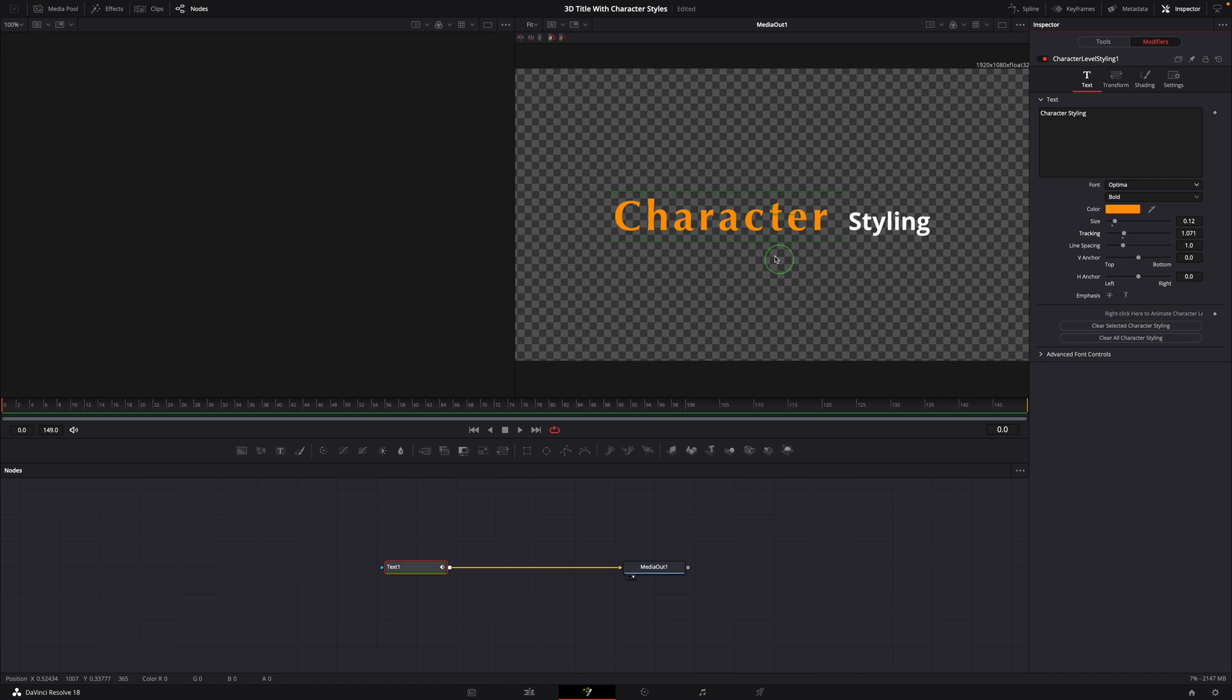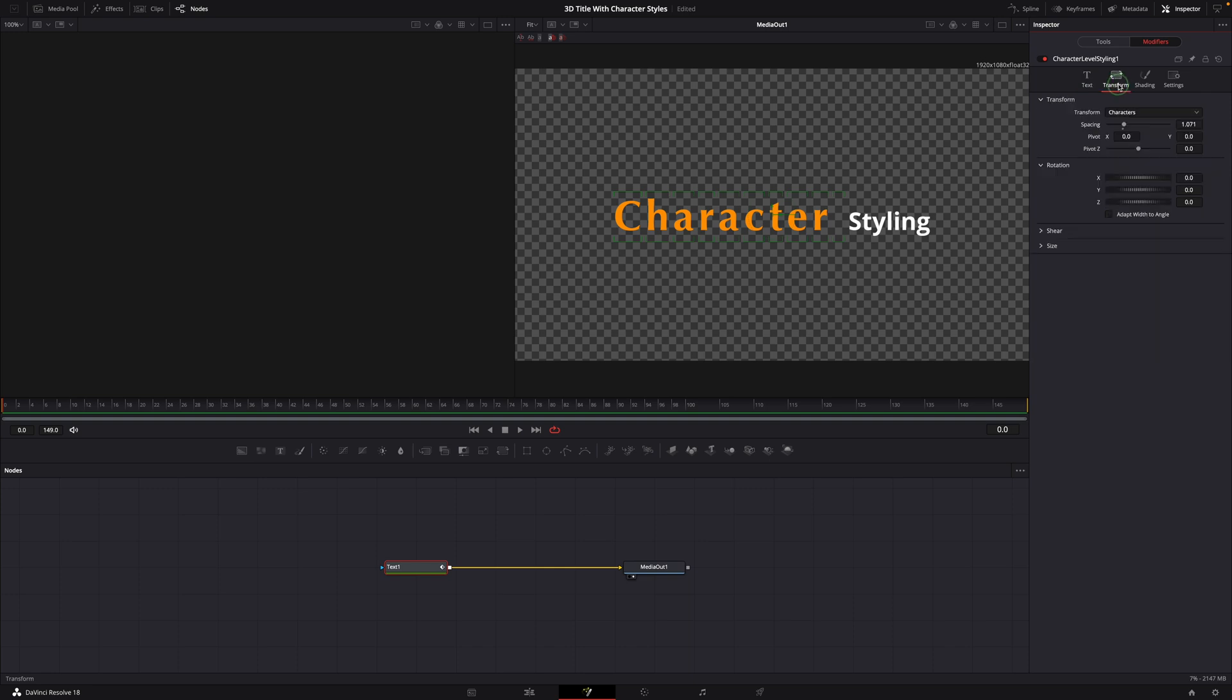Almost everything we can set for a normal text plus node, we can also change here for the selected characters.